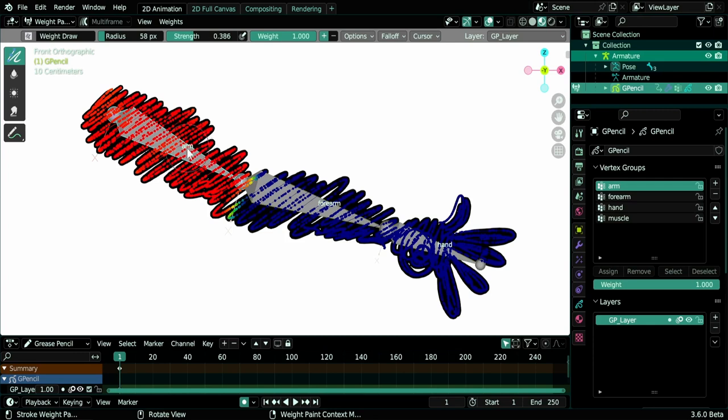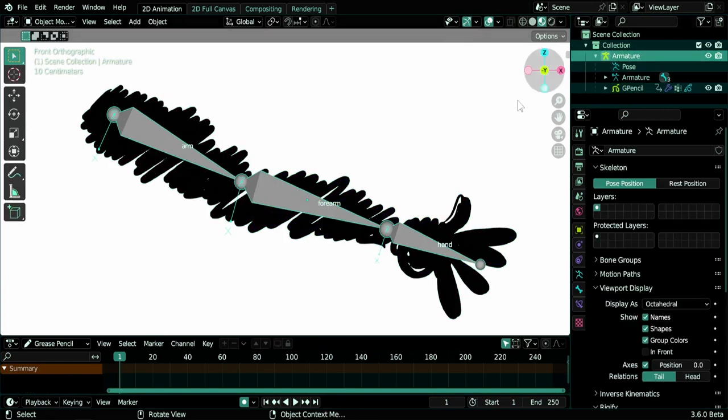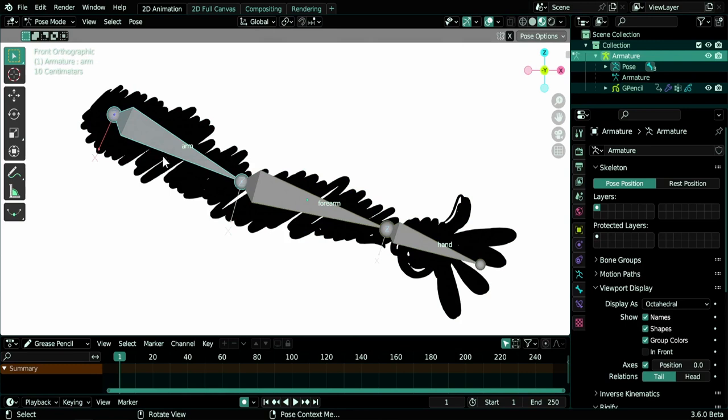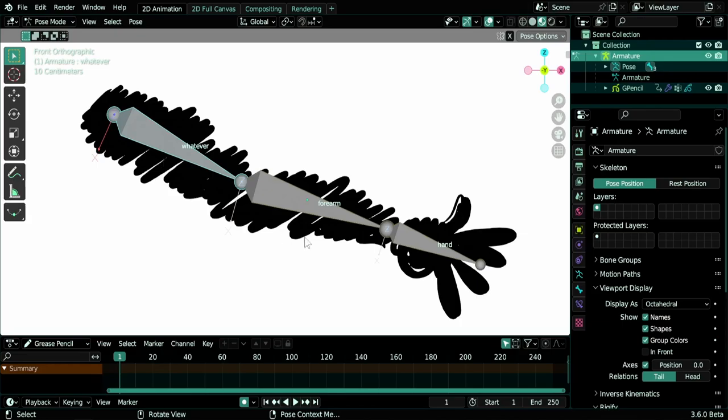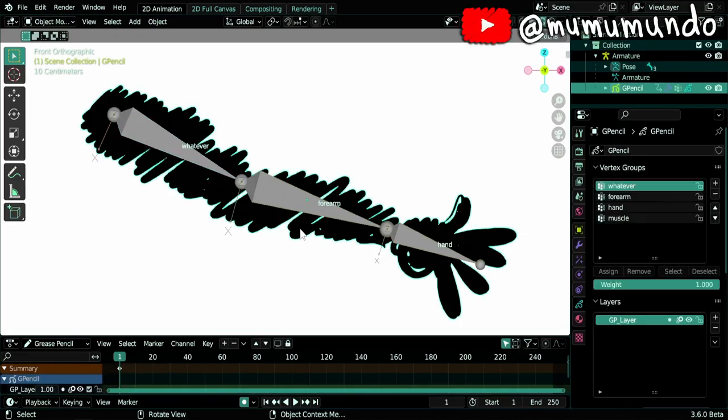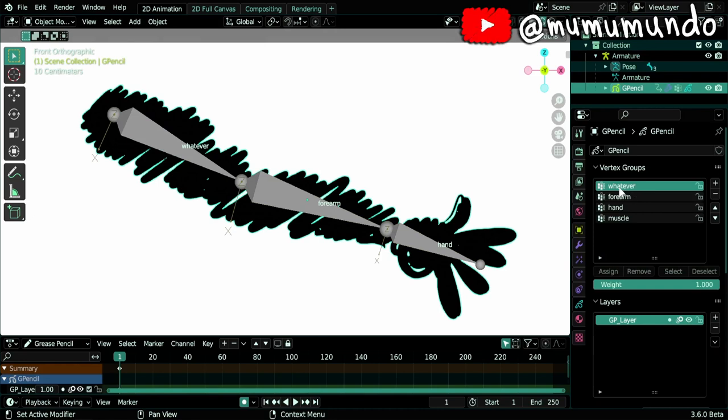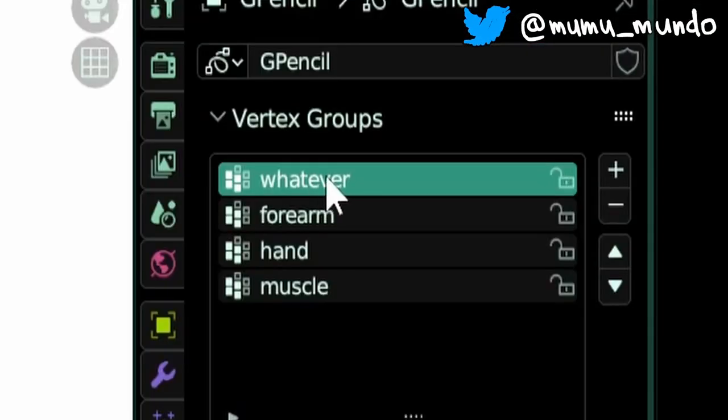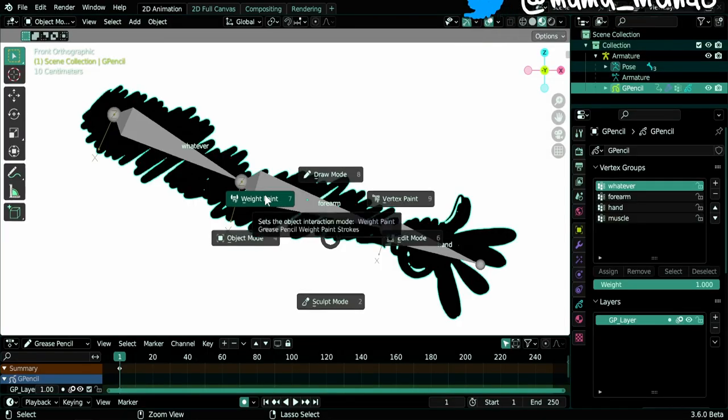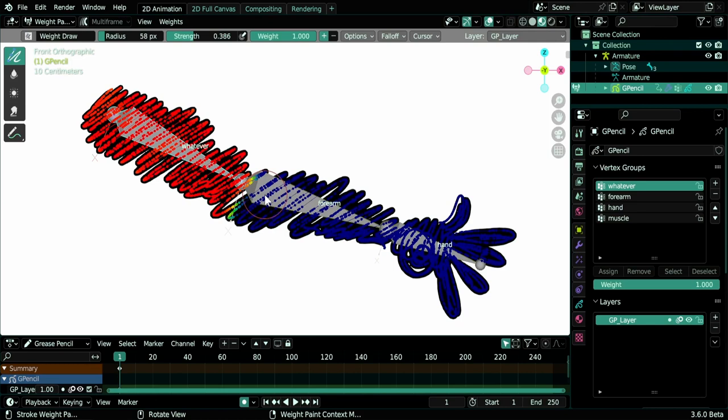It is also worth to note that if you change the name of a bone, even if this is not a new feature, object mode, select the armature, go to edit mode. If you change its name to whatever, the name of the corresponding vertex group will be also changed to whatever. Of course, also let's go back to weight paint mode.